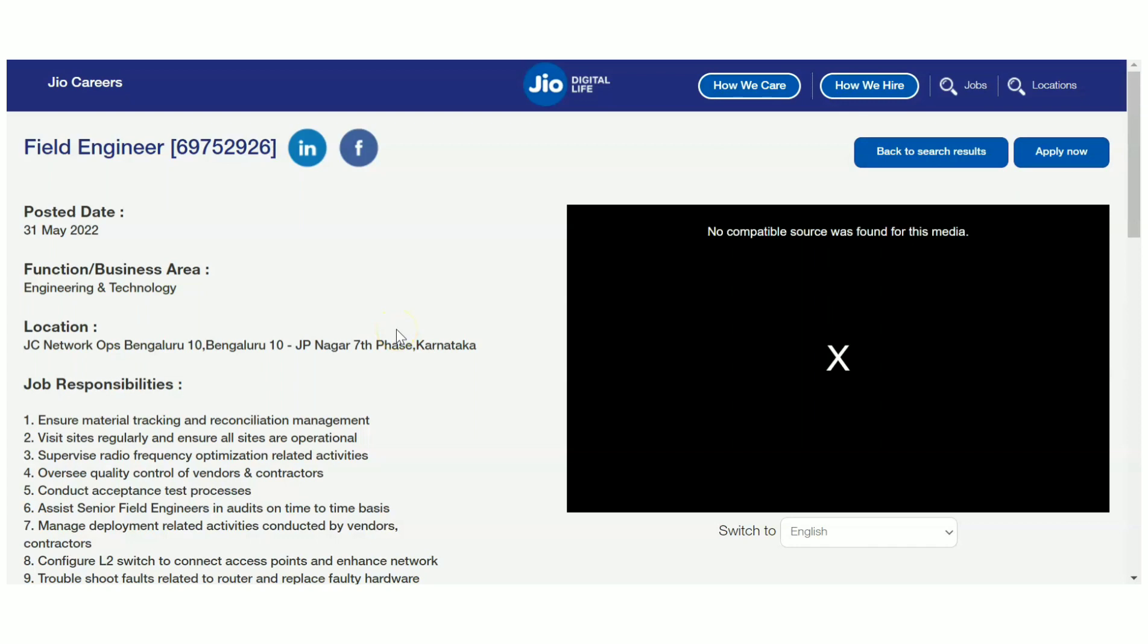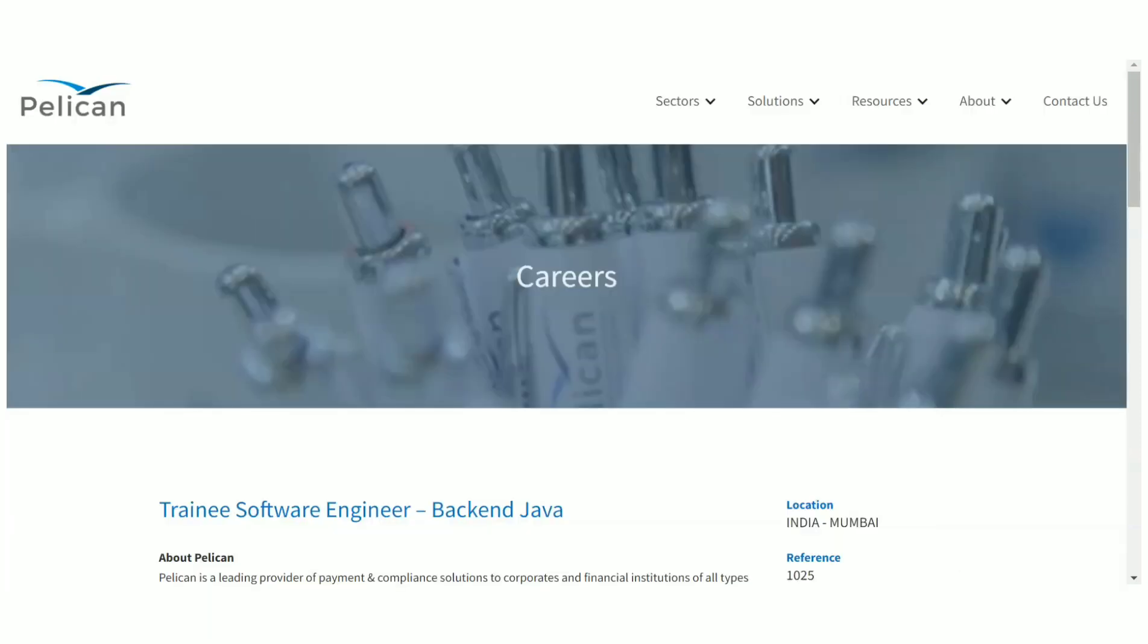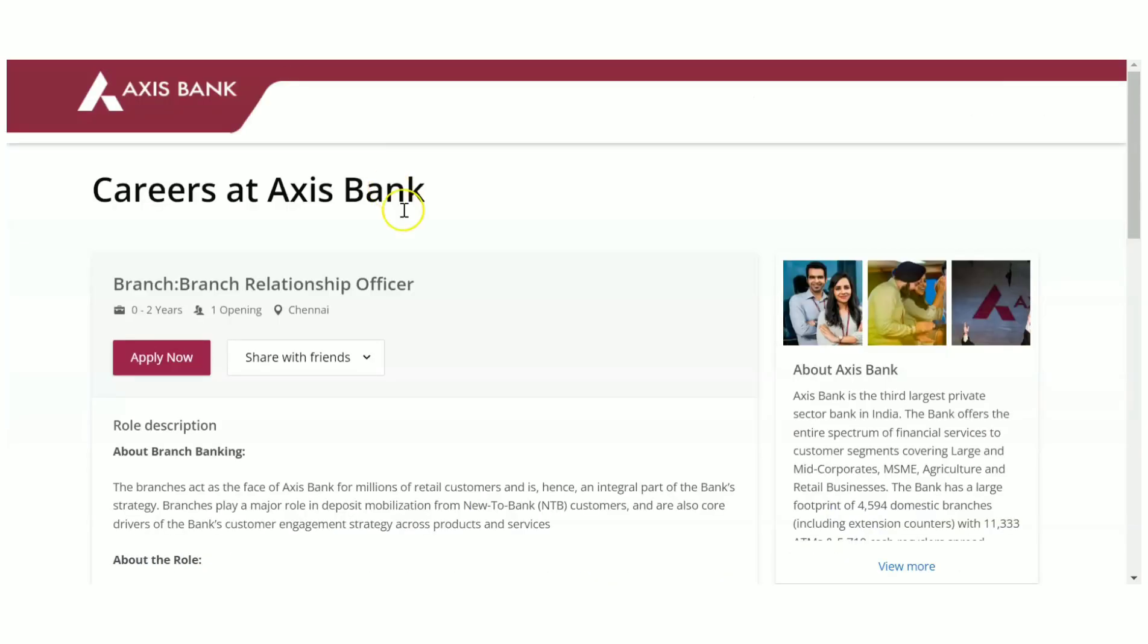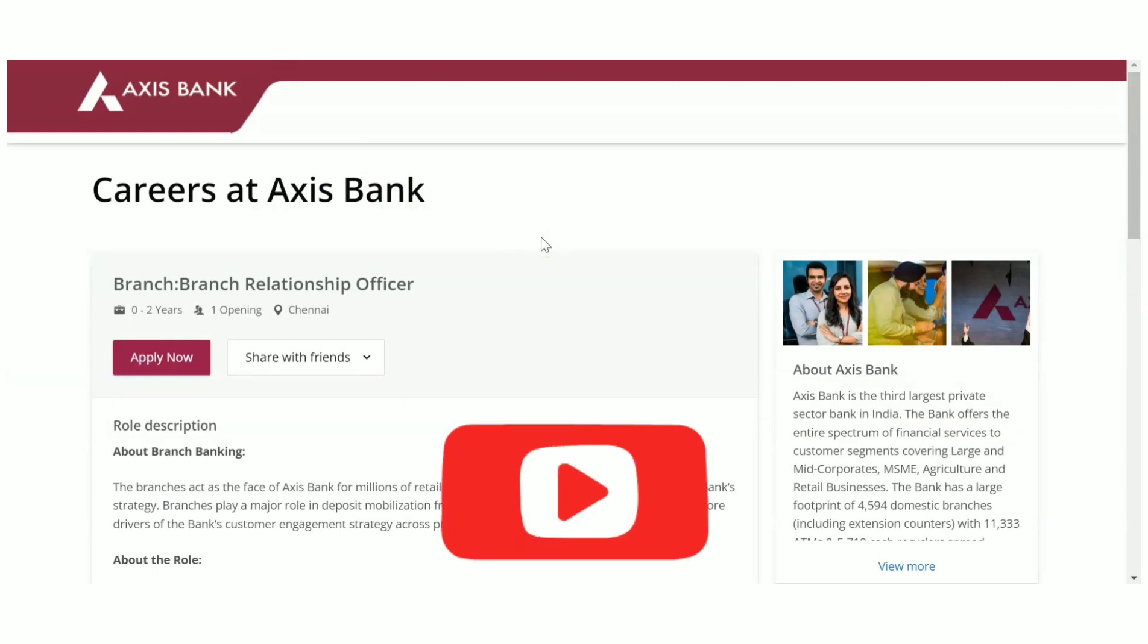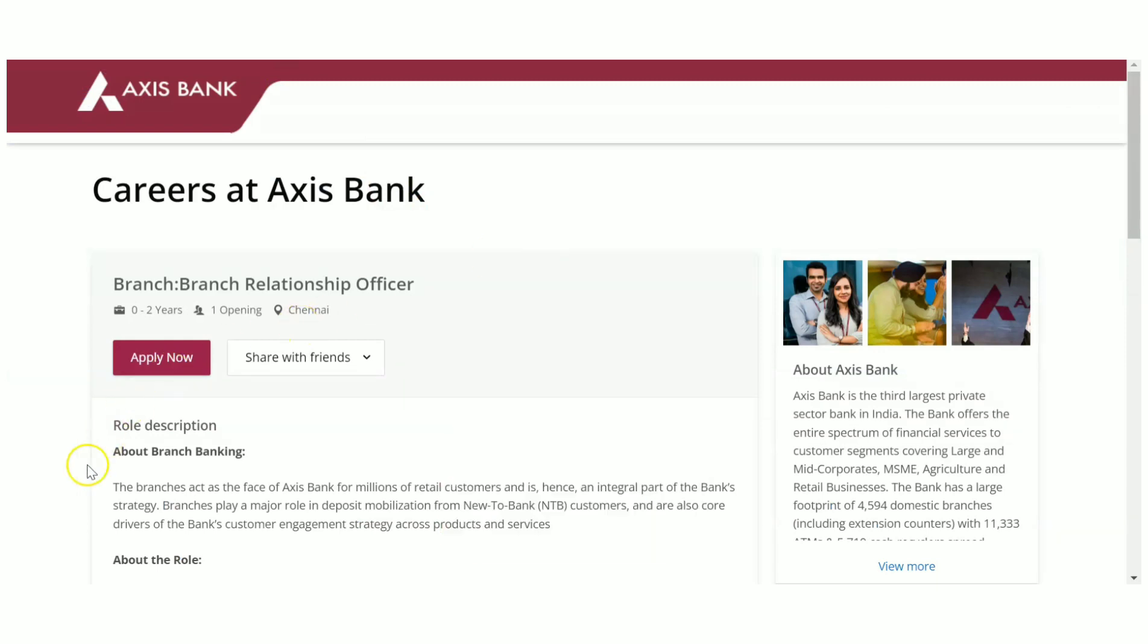That's all for today's video. We have seen three recruitments in today's video for graduates and diploma candidates. If you found this useful, please like the video and go to the link in description and apply for it. That's it, thanks for watching and keep on watching.